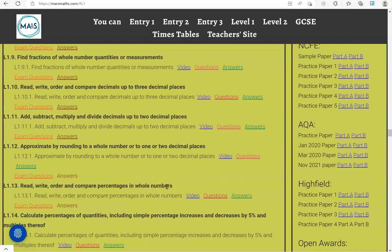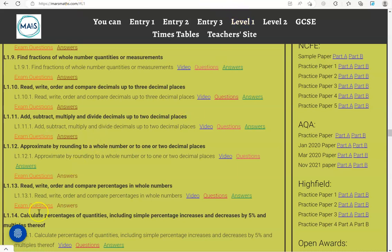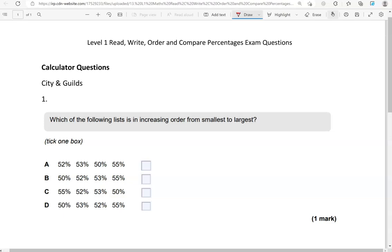You can locate the questions on the massmass.com website under level 1. The questions come from different exam boards.